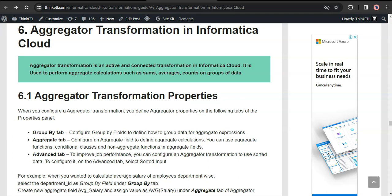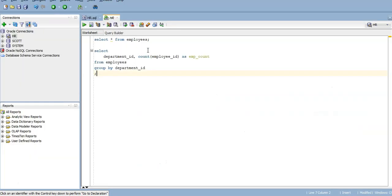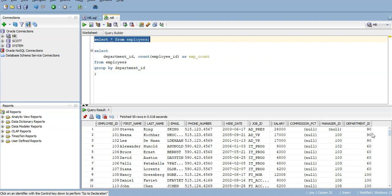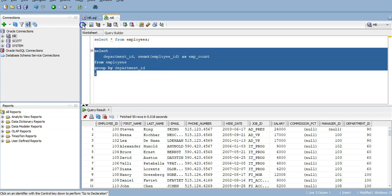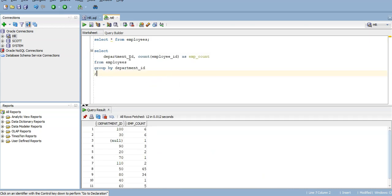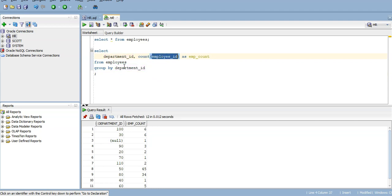Let us understand it with a simple example. I have an employees table which gives the department information they belong to. The requirement is to calculate the number of employees present in each department. This can be easily achieved using an aggregate query in SQL. Here, I am taking the department ID and calculating the count of employees present in each department using the GROUP BY function. The same can be achieved in Informatica Cloud using aggregated transformation.